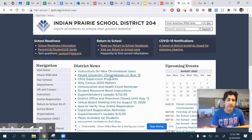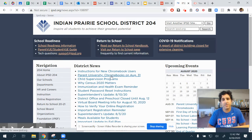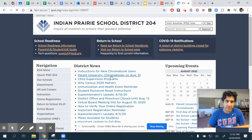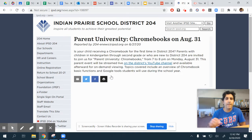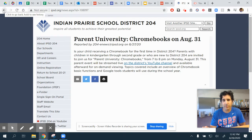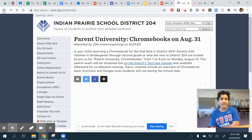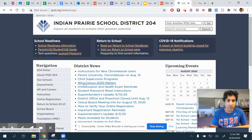In addition to that, if you have a child in kindergarten through second grade, there is a Parent University taking place on August 31st remotely, and you can access that to learn better how to utilize a Chromebook.